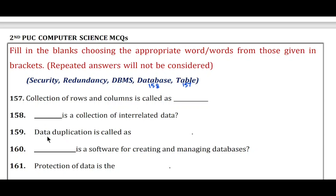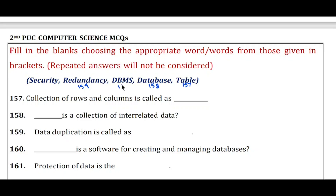Question 159: Data duplication is called — the answer is redundancy. Question 160: Dash is a software for creating and managing databases — the answer is DBMS.